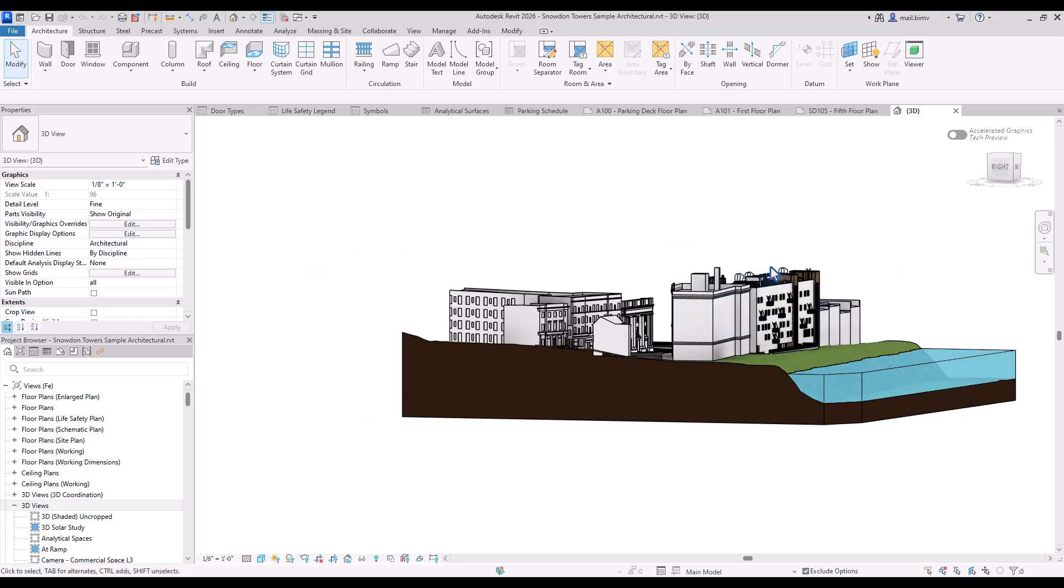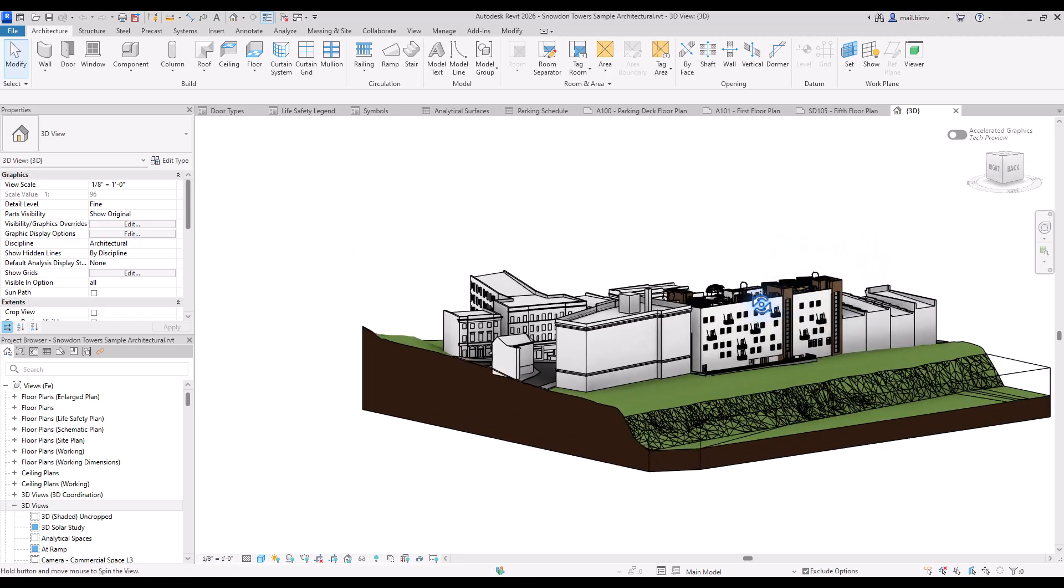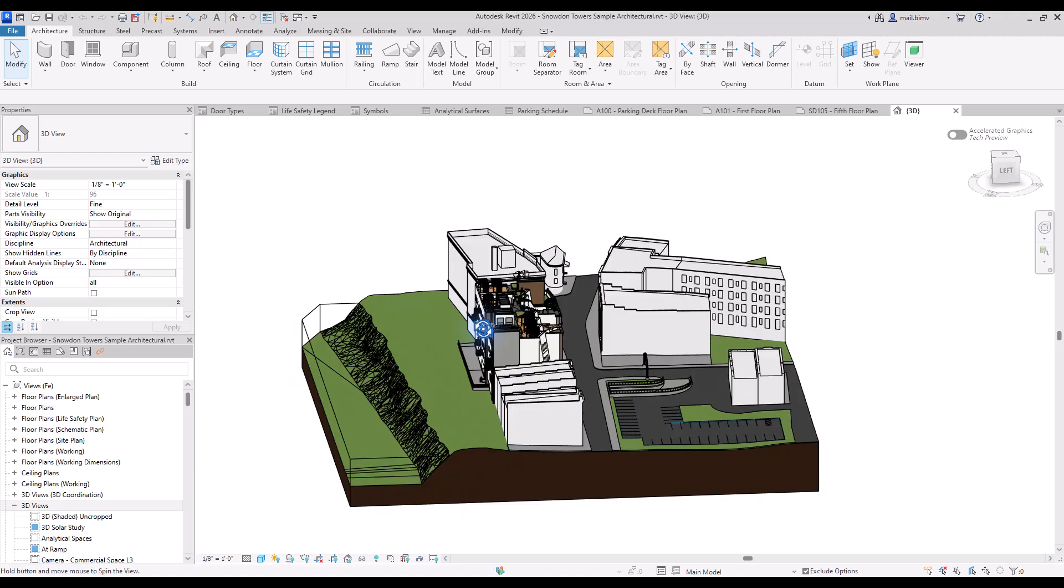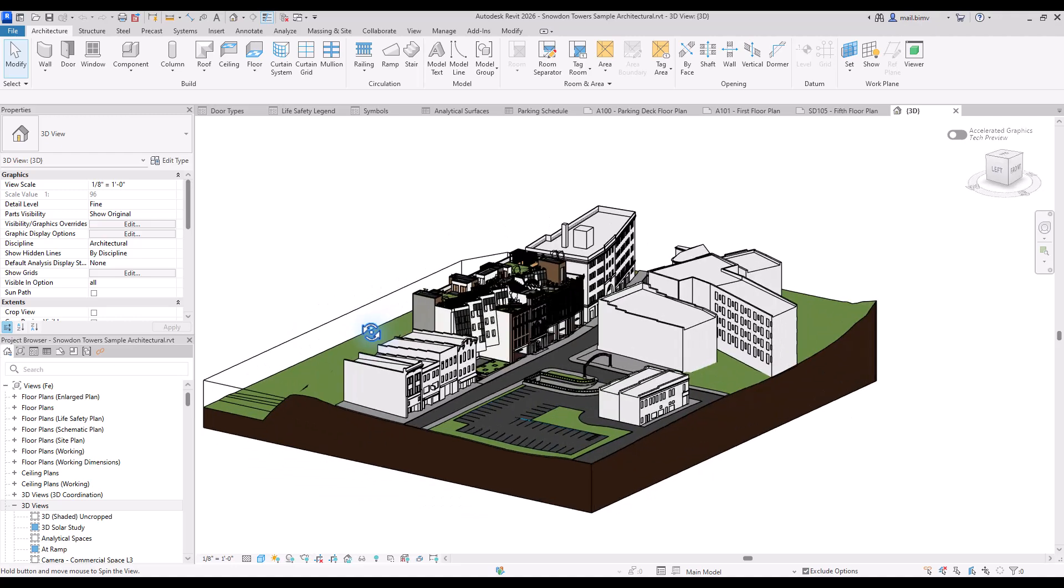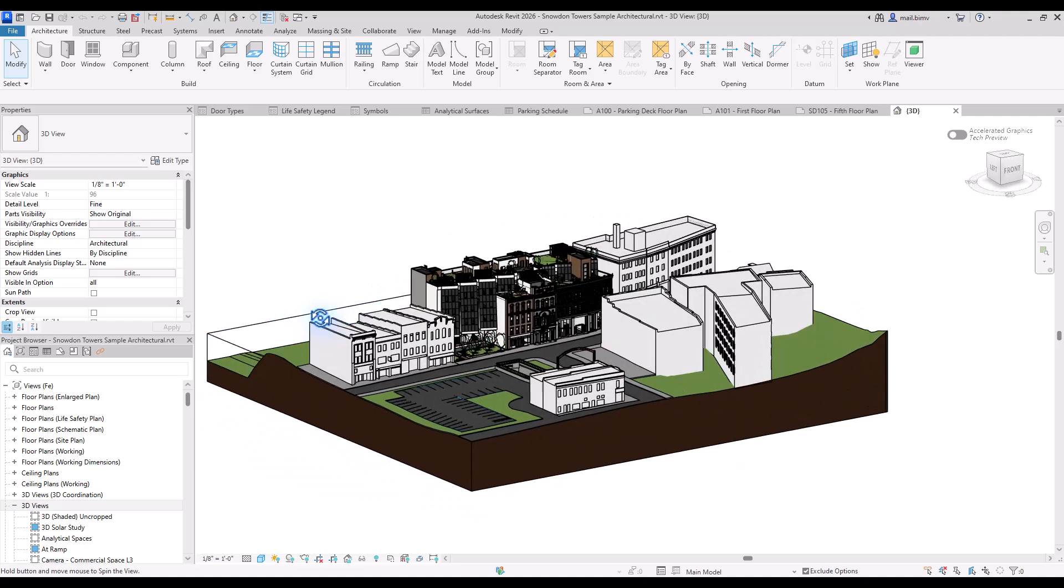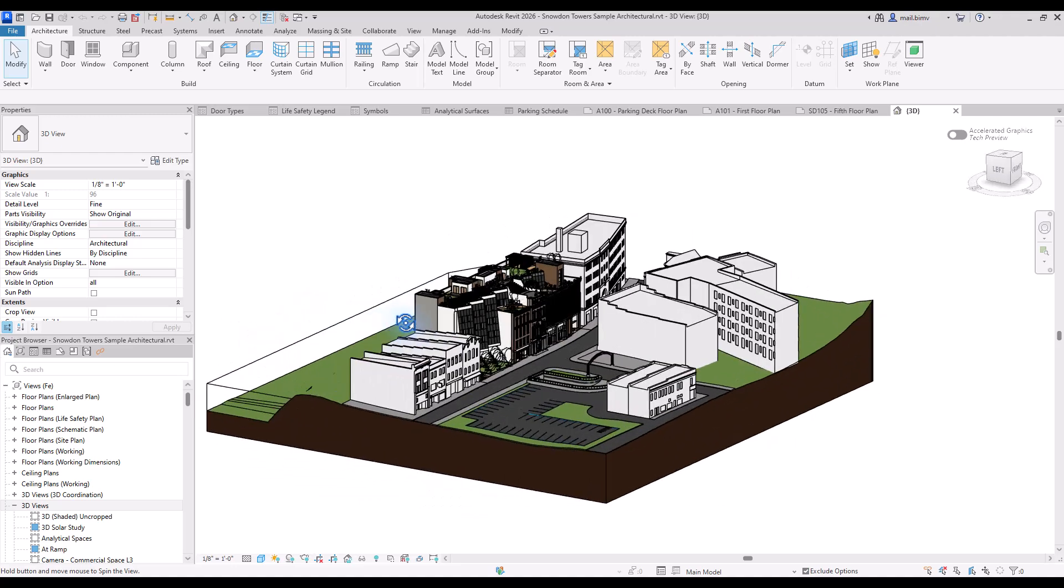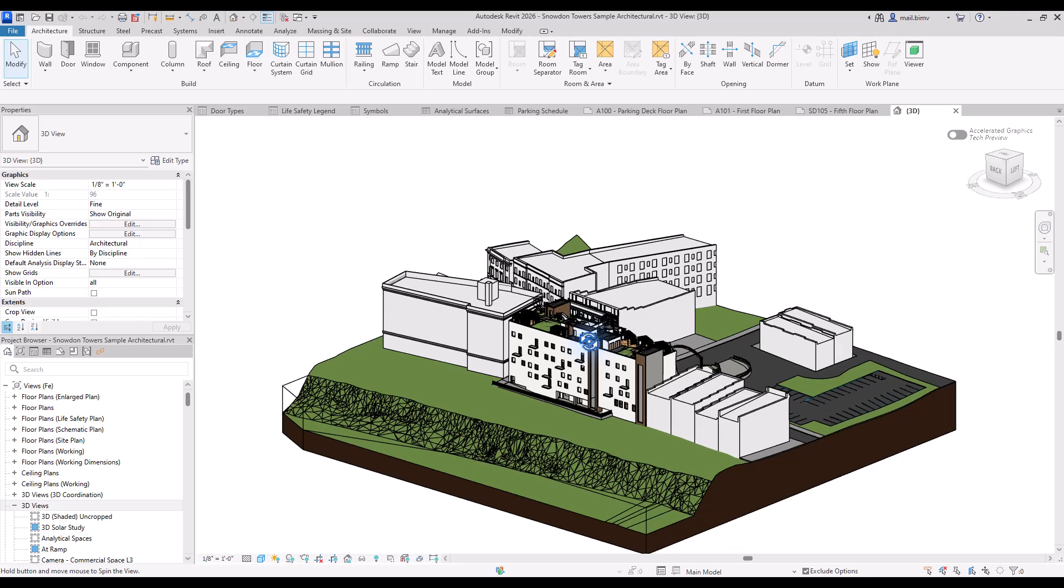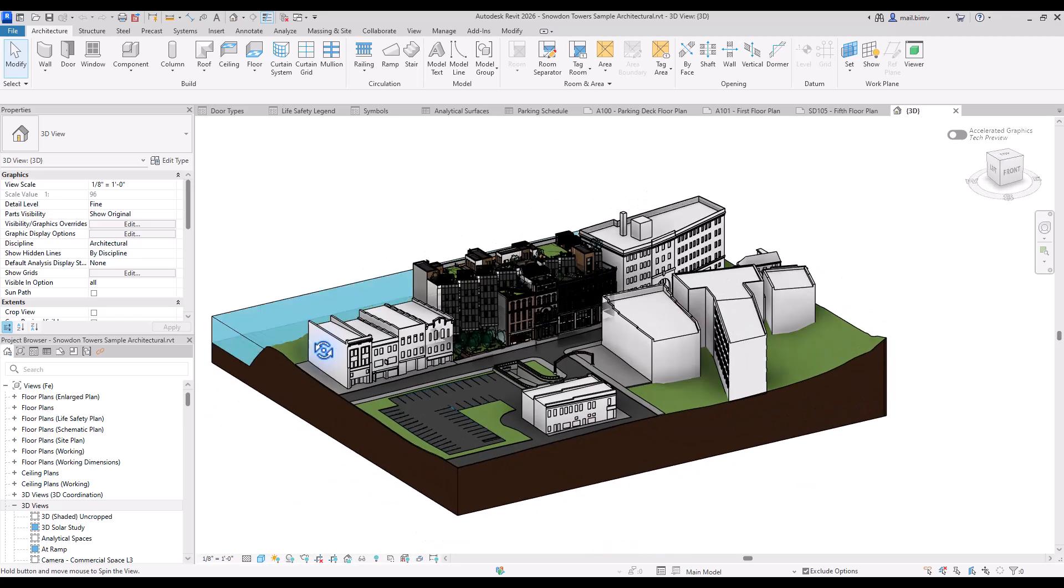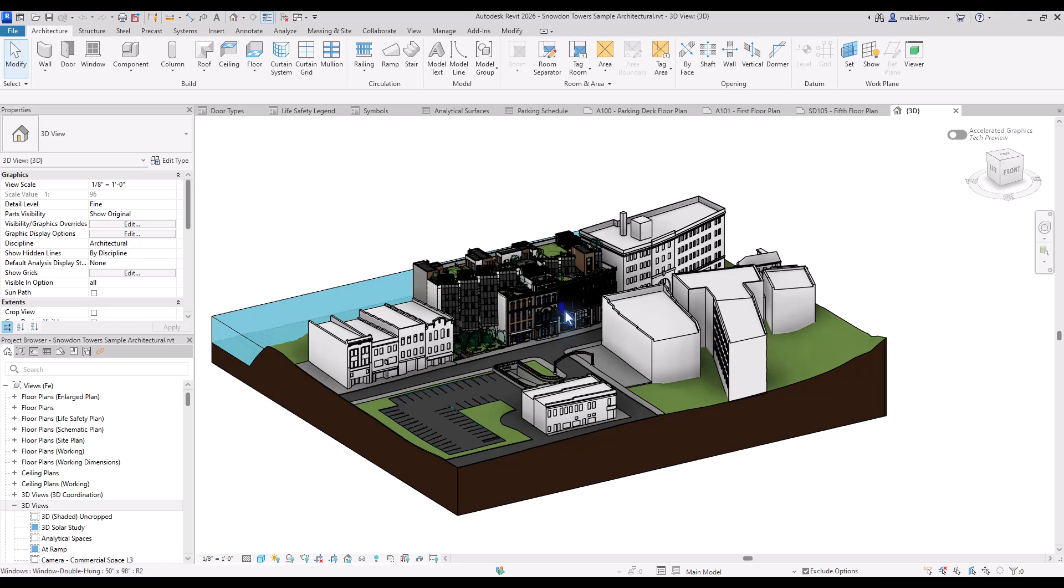Let's rotate this 3D view. I'm using shift plus mouse scroll pressed. So this allows me to orbit the model. We will go into details of navigating the 3D model in further lessons but for now just remember this shortcut. Shift plus scroll.